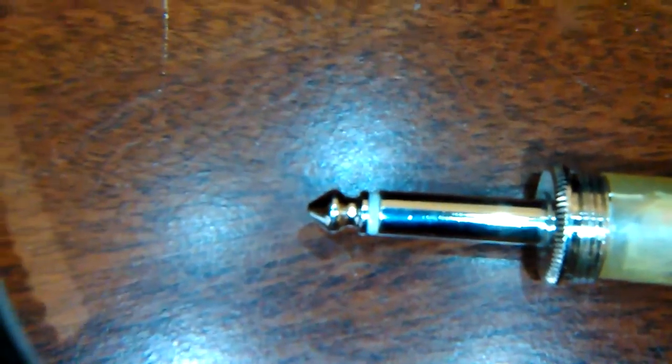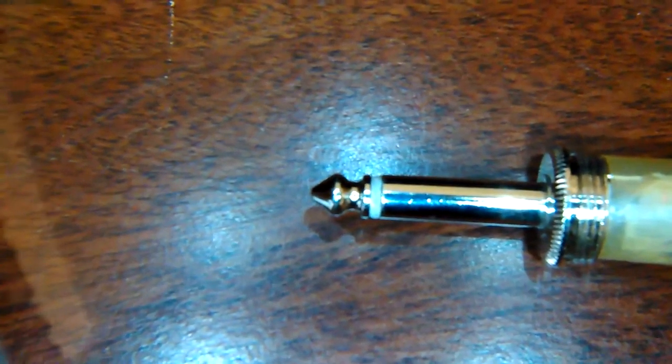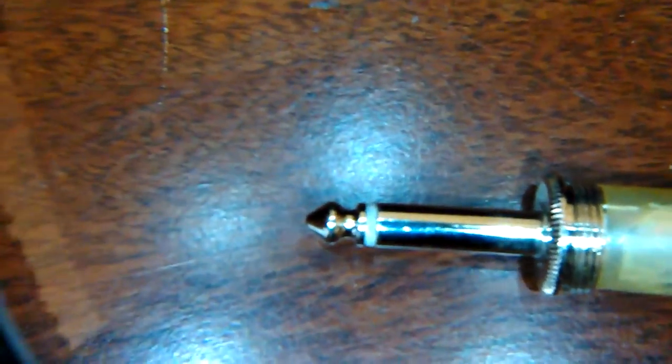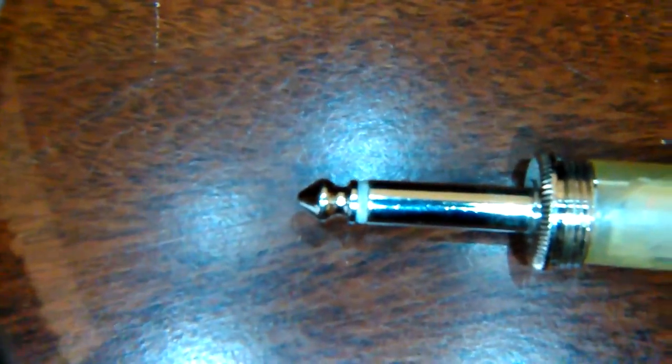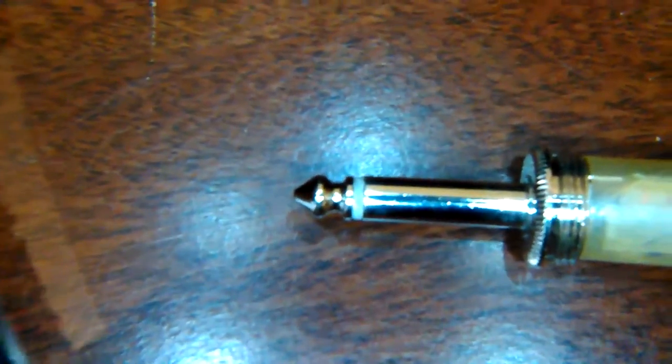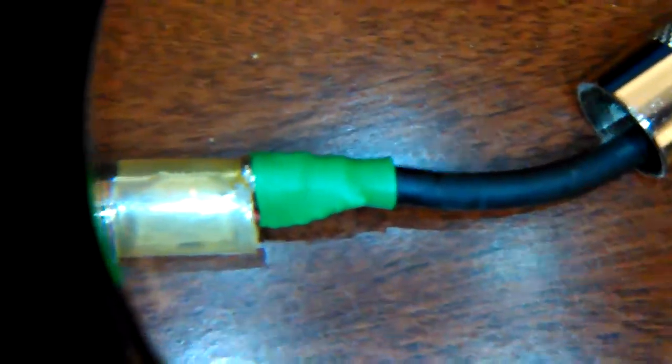And then there's a new one for me, TRRS, that is for your phones, pretty common in the phones, and that's tip ring ring sleeve, and that will do your headphones out and your mic in on your phone, analog signal.